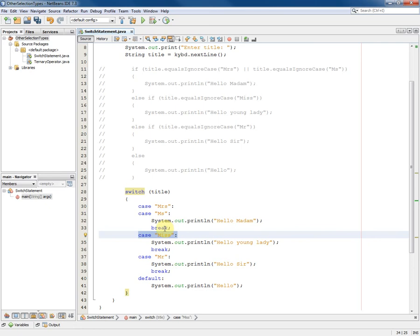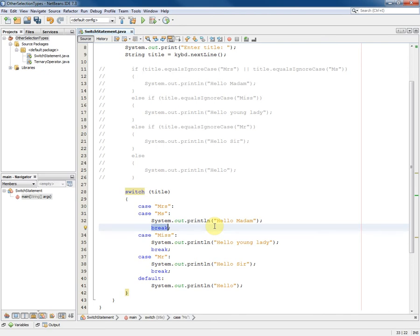So this is a really important point to make. If the break statement is missing, execution will follow straight through into the next case.